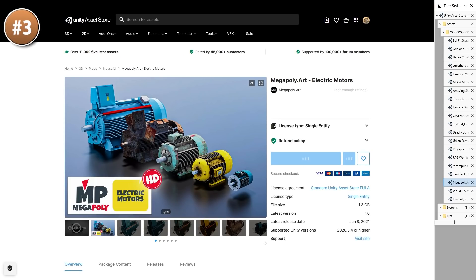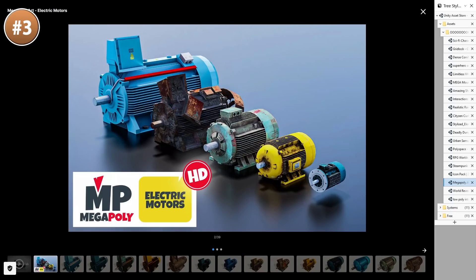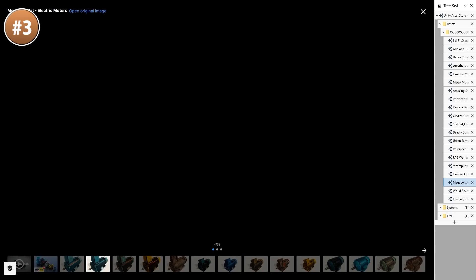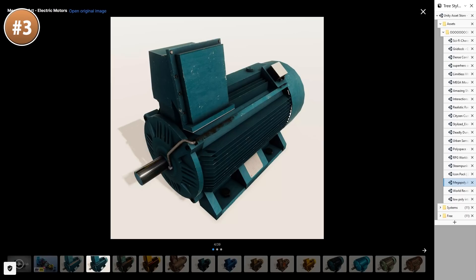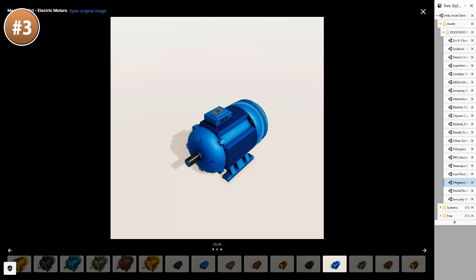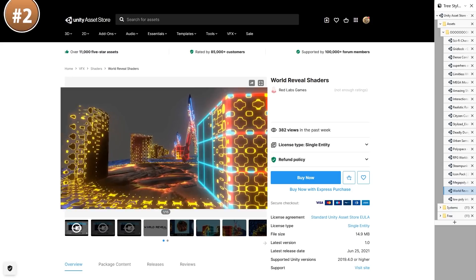Then here's an interesting one. A pack with some high quality electric motors, from some very tiny DC motors to some massive industrial ones. It's certainly a very niche pack, but if you want some motors, well, there you go.